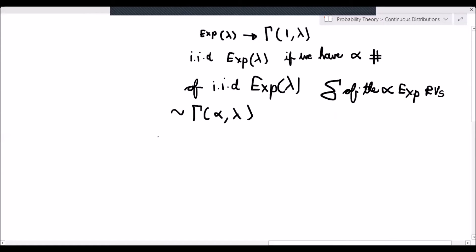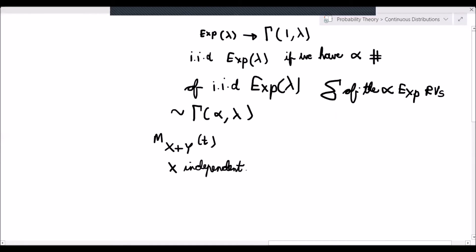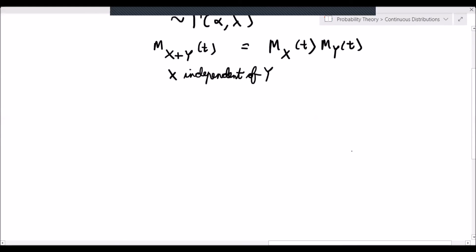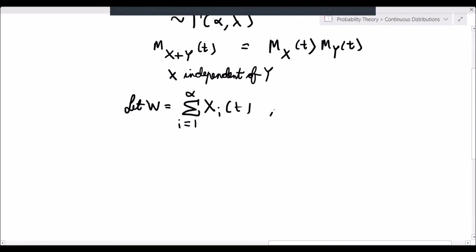To write this in more formal notation, there is a rule that if we have the moment generating function of x plus y of t, and x and y are independent, then the MGF of their sum can be written as the product of their individual moment generating functions. So we let w equal the summation from i equals 1 to alpha of x_i, where each x_i is distributed as exponential with rate parameter lambda.